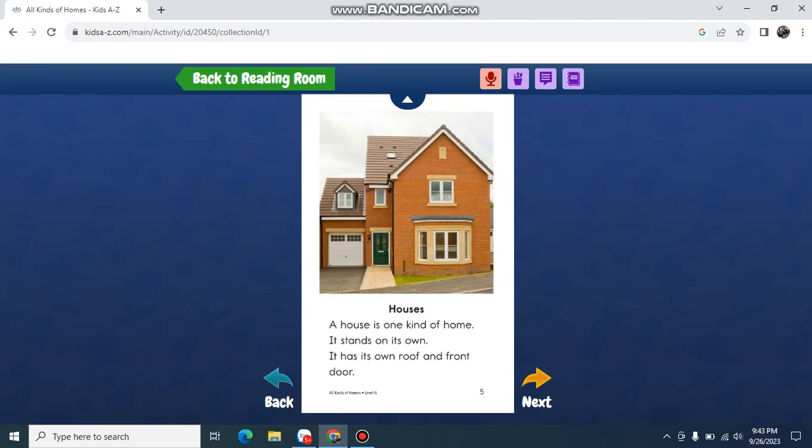Houses. A house is one kind of home. It stands on its own. It has its own roof and front door.